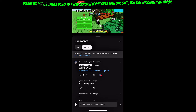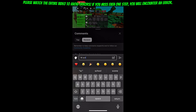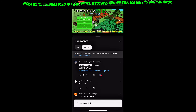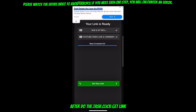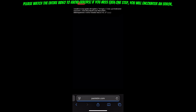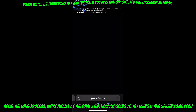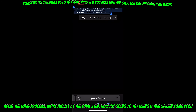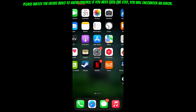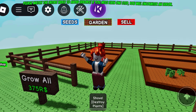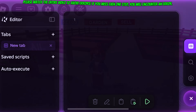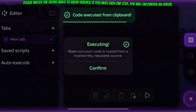I know you are here for spawning pets. This is perfect for you, because in this video I'm going to show you how I spawn lots of pets using my script. After doing the task, click get link. After the long process, we're finally at the final step. Now I'm going to try using it and spawn some pets.